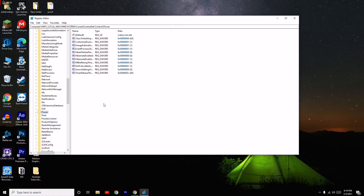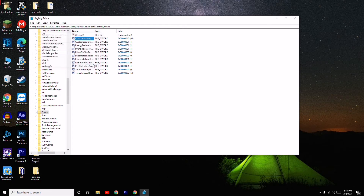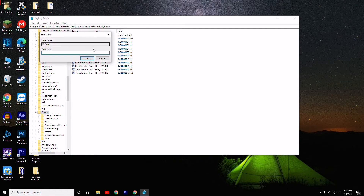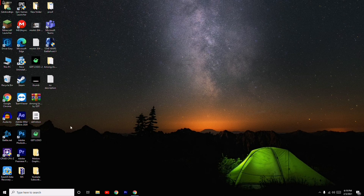Now you are on the Power key. You will see a value called CsEnabled here. Select it — as you can see the value is 40. You have to change this value to 0 and click OK.